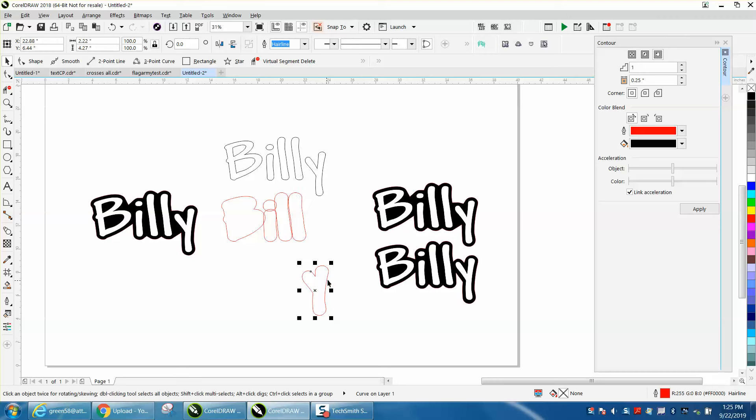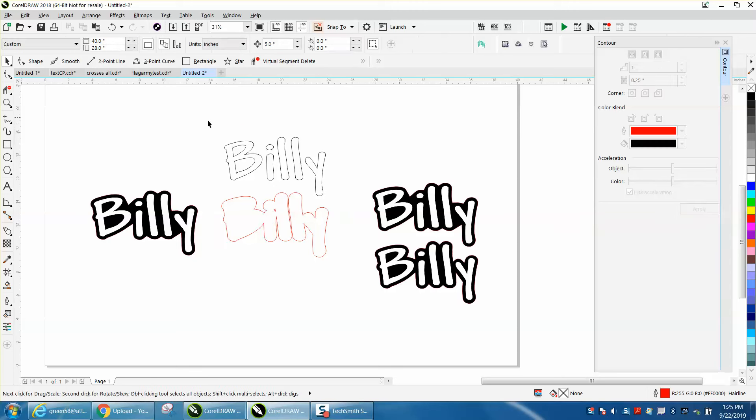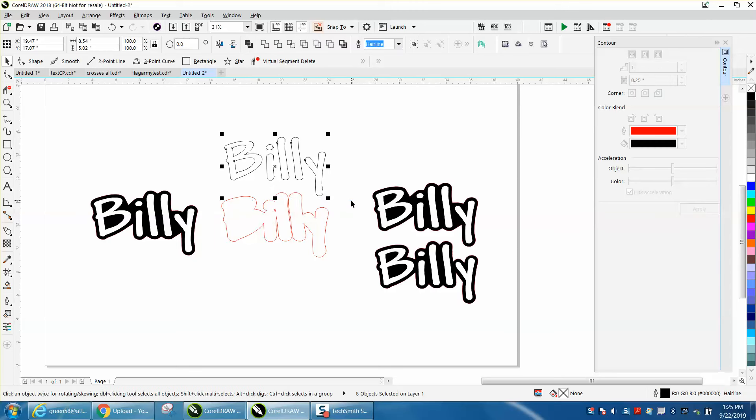And then this one, just move it up once. Now I'm going to select all this and I'm going to weld it. Now I'm going to select all this and put it back.